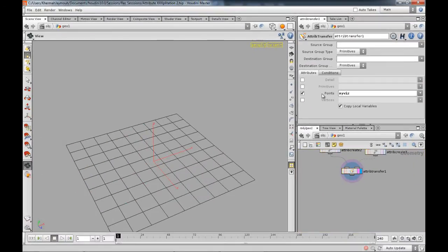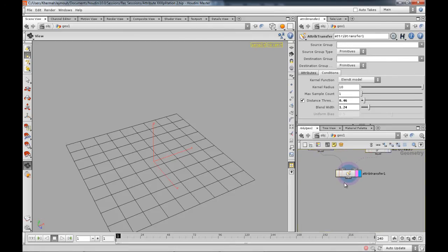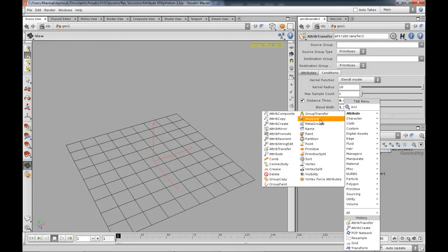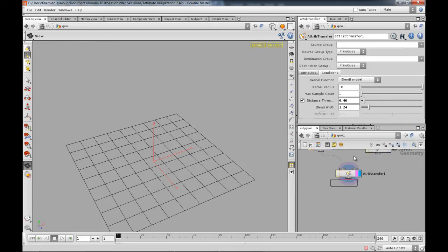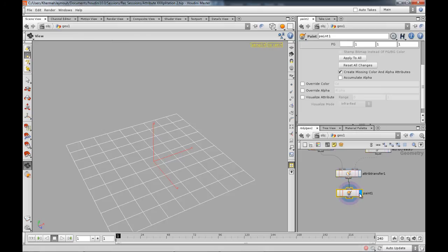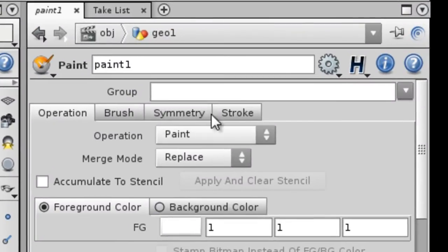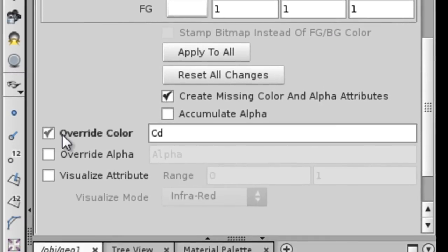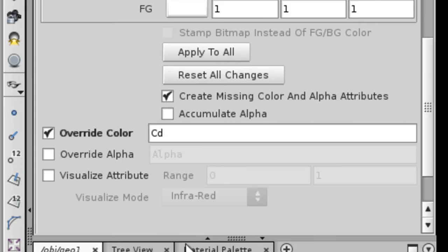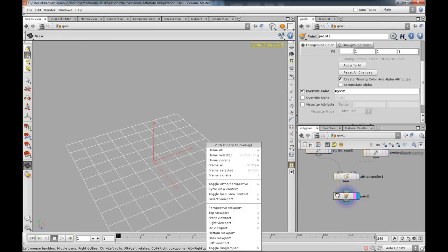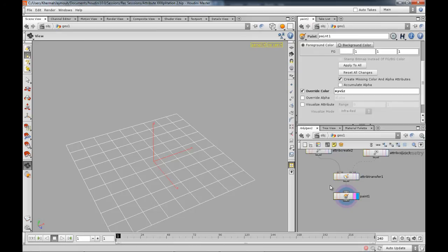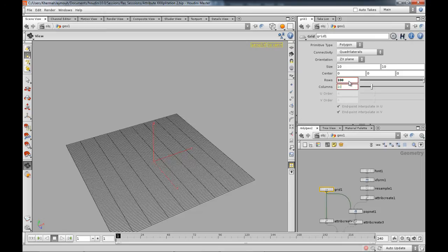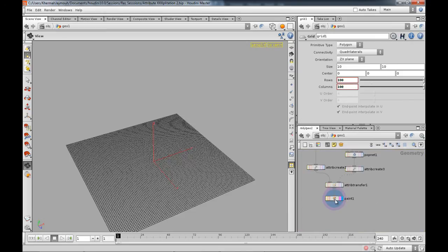To visualize this under attribute one more time, we get a paint node over here which you can actually visualize our attribute. It paints stuff but we actually don't want to paint stuff. In our case, we want to override the color, which is actually cd, with our attribute over here which is called myViz. As usual I'm lazy like that, I'm going to just paste the value over here. I'm going to increase my grid resolution to 100 by 100 so that way you can have a little bit of detail.